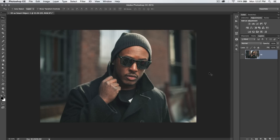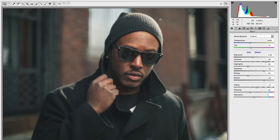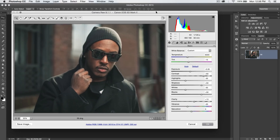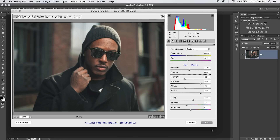There are a million and one different ways to color grade an image in Photoshop, but I want to show you a cool color grading trick that I think goes largely unnoticed by a lot of Photoshop users and photographers. I've got a Camera Raw image here in Photoshop, and I've opened it as a smart object. So I can just double-click the thumbnail and it's going to reopen the Camera Raw Editor, as you can see here.